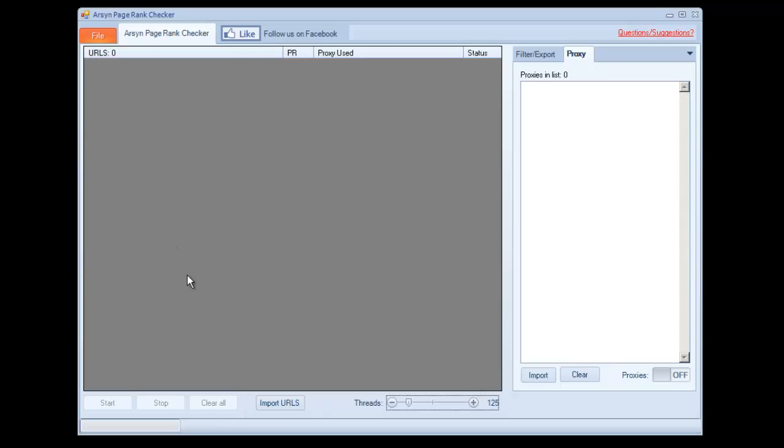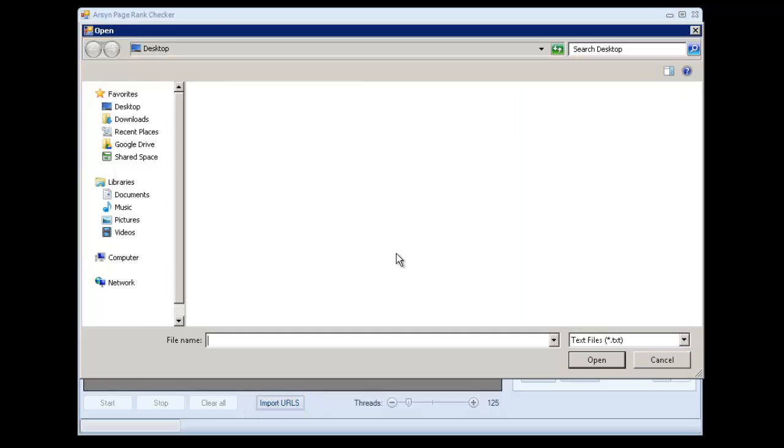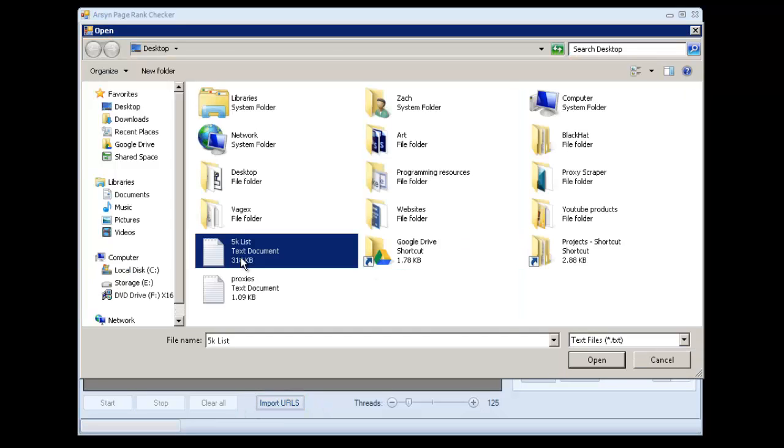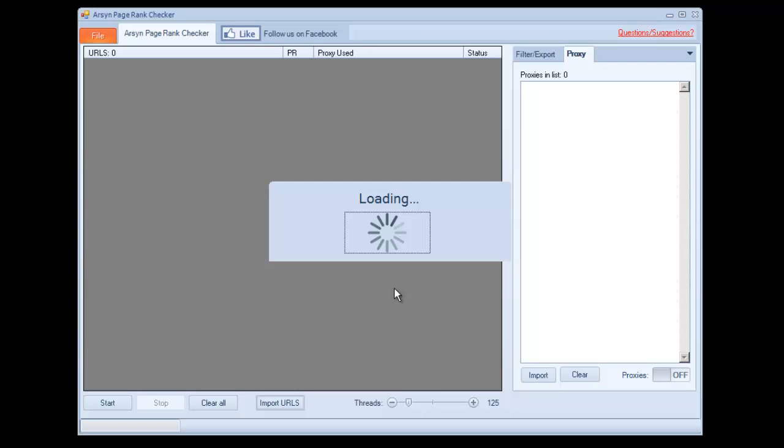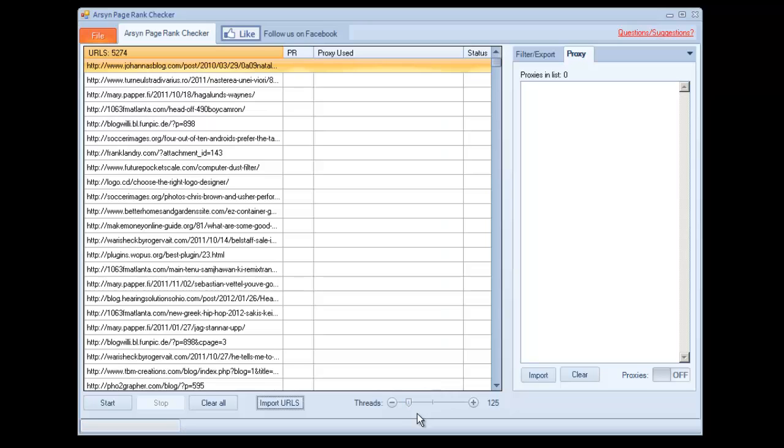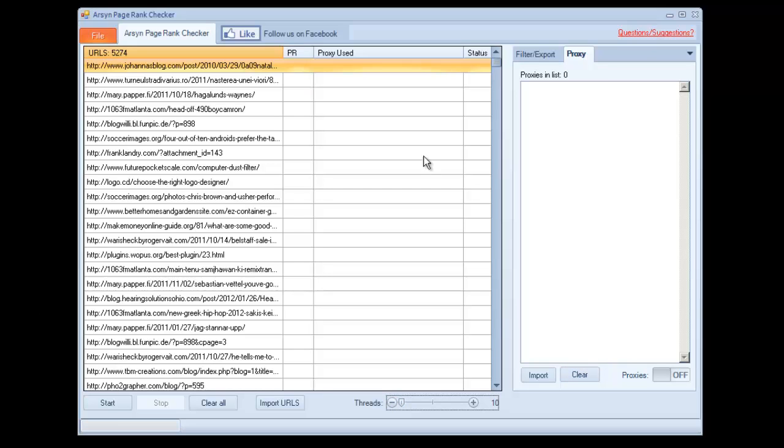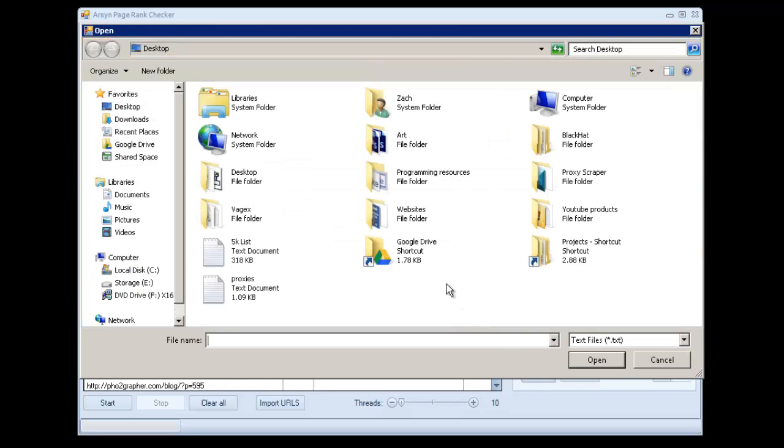So we have the option to run the same list. I'm going to re-import it here so you can see it fresh. We can run the same list, I'm just going to lower the thread count, and this time with proxies.